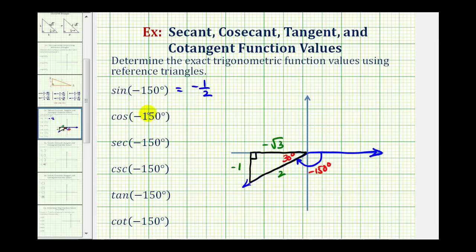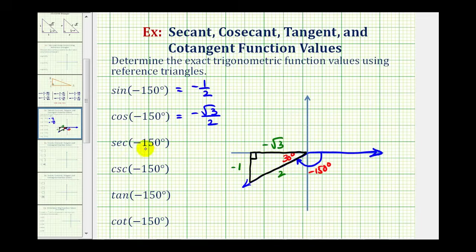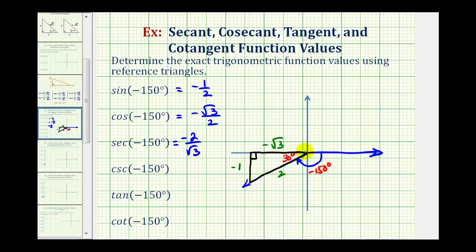The cosine function value is the ratio of the adjacent side to the hypotenuse, or negative square root of 3 divided by 2. Next, the secant of negative 150 degrees — remember, secant is the reciprocal of cosine. So if cosine equals negative square root 3 over 2, then the secant value is negative 2 over square root 3, which using the reference triangle is the ratio of the hypotenuse to the adjacent side.